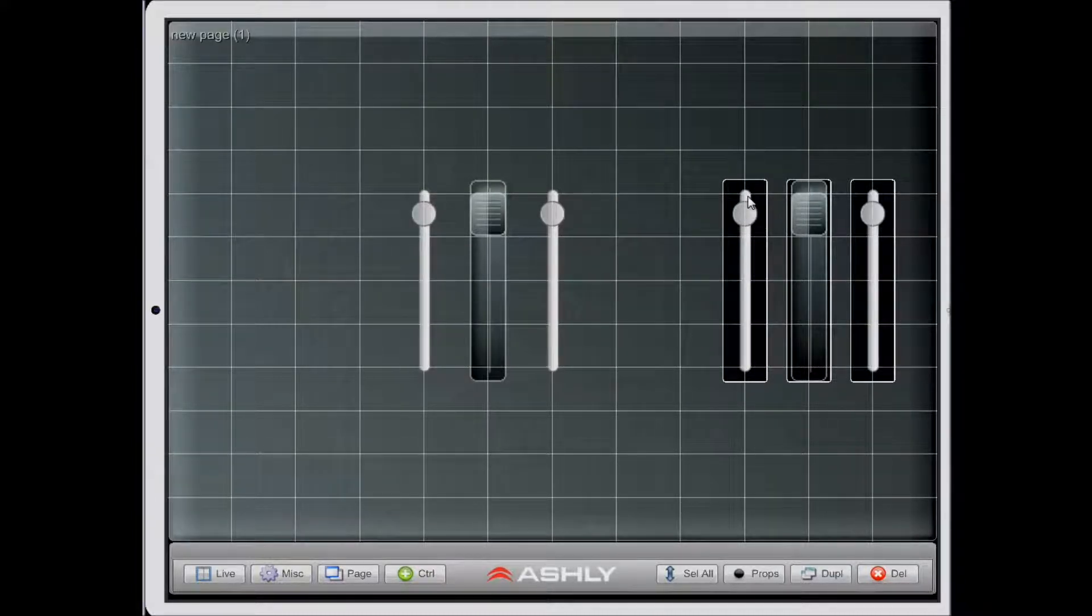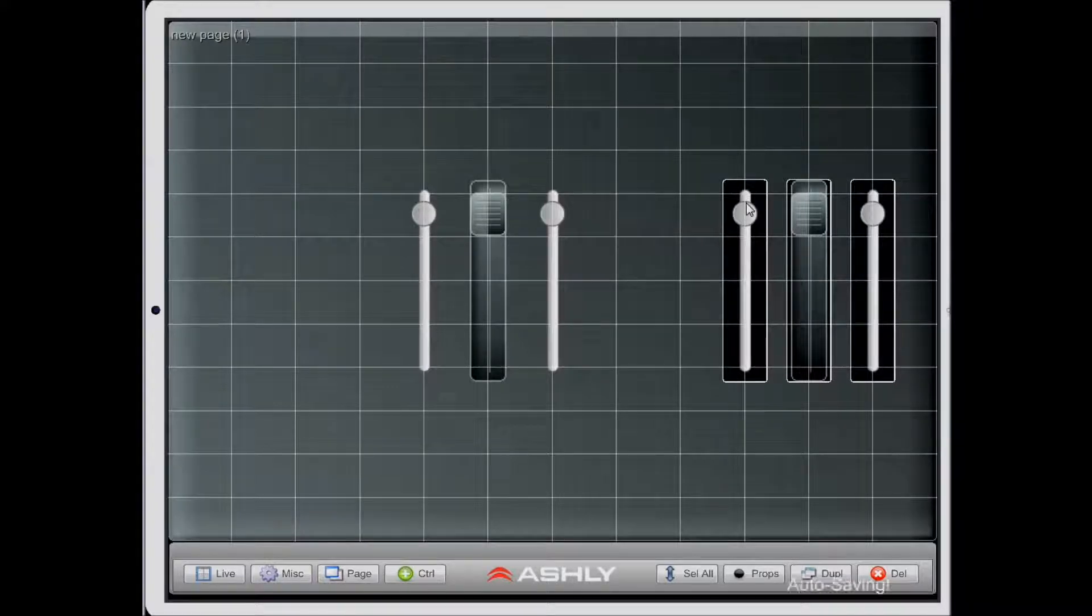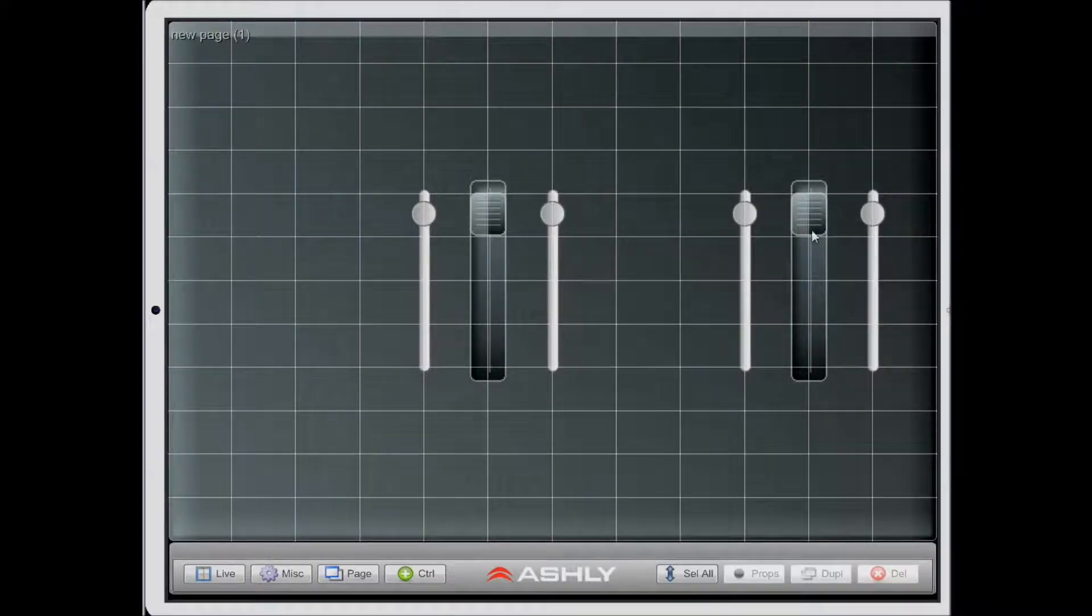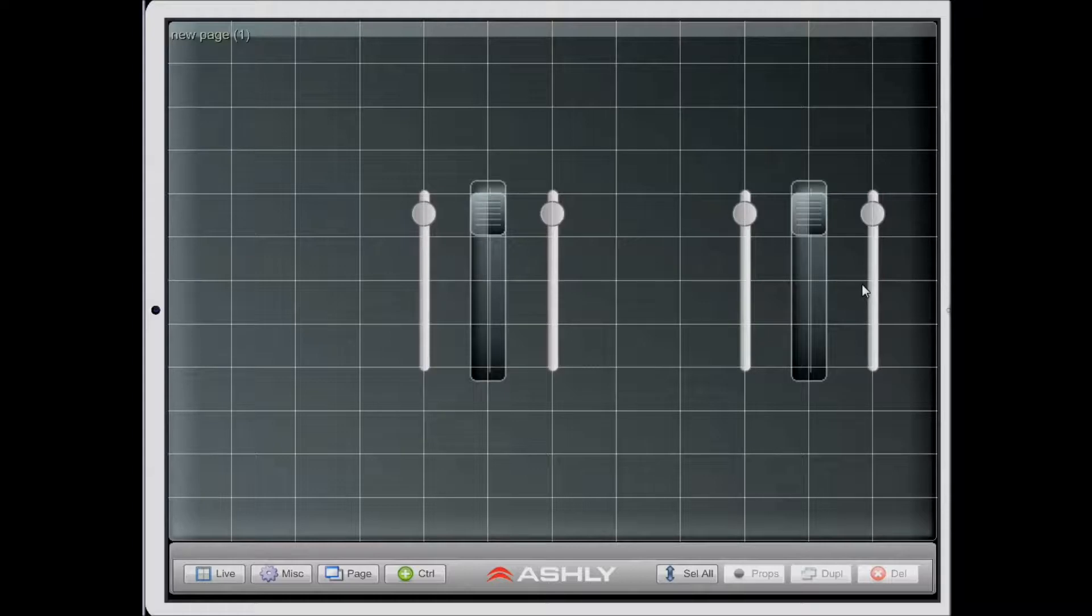And now that they've been added to the design, I can do further modification if I need to, or I can just leave them as is.